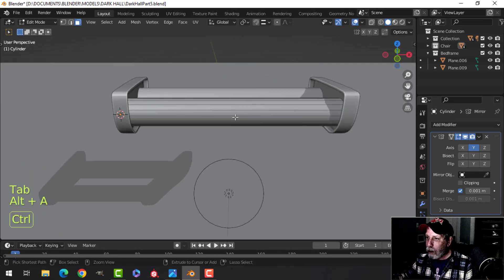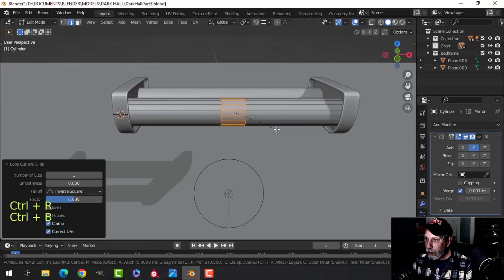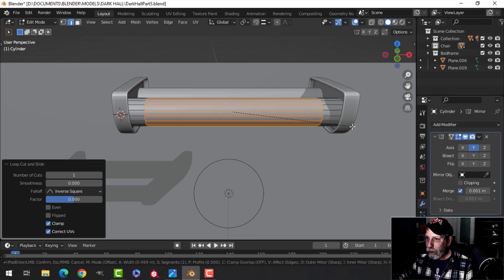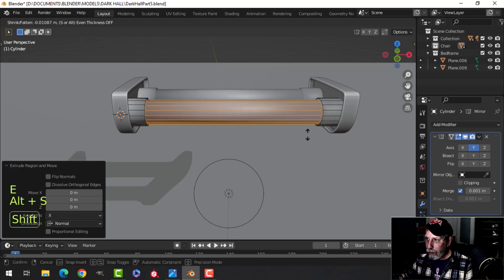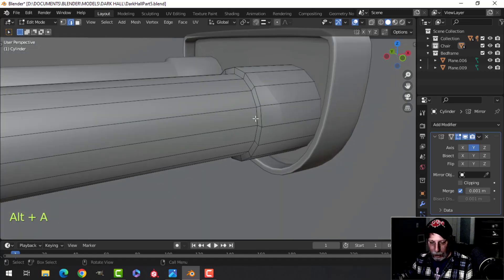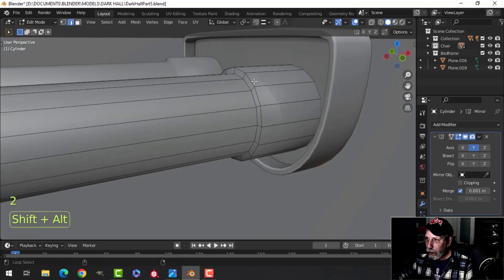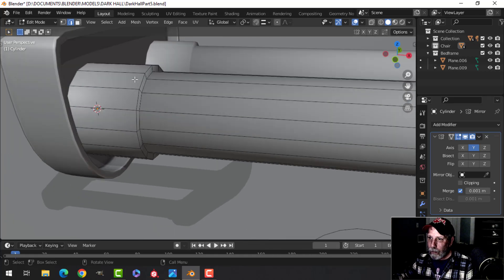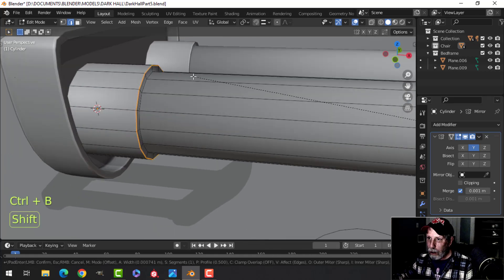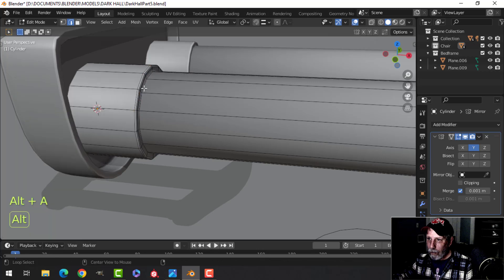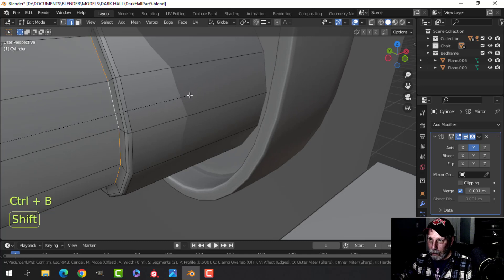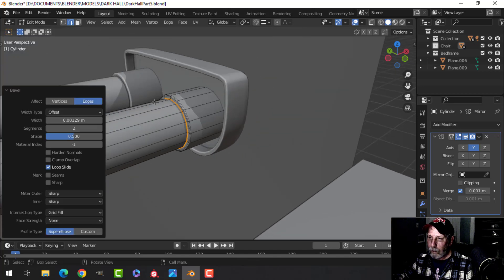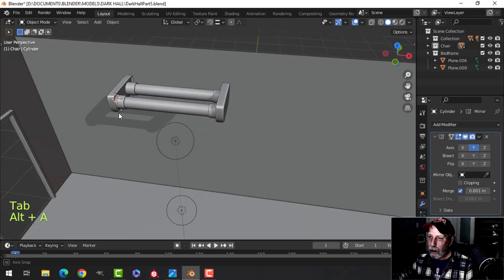Now the next thing is we're going to drop an edge loop in there, Ctrl B, and split it with two edges — come out to around maybe there — E and Alt S and pull to make that smaller, so we have the ends that connect. The fluorescent light is that part. Let's grab that edge and this edge, Ctrl B and bevel with two or three segments. I'm going to do the same on this edge and this edge, Ctrl B — just like that, to get the idea.